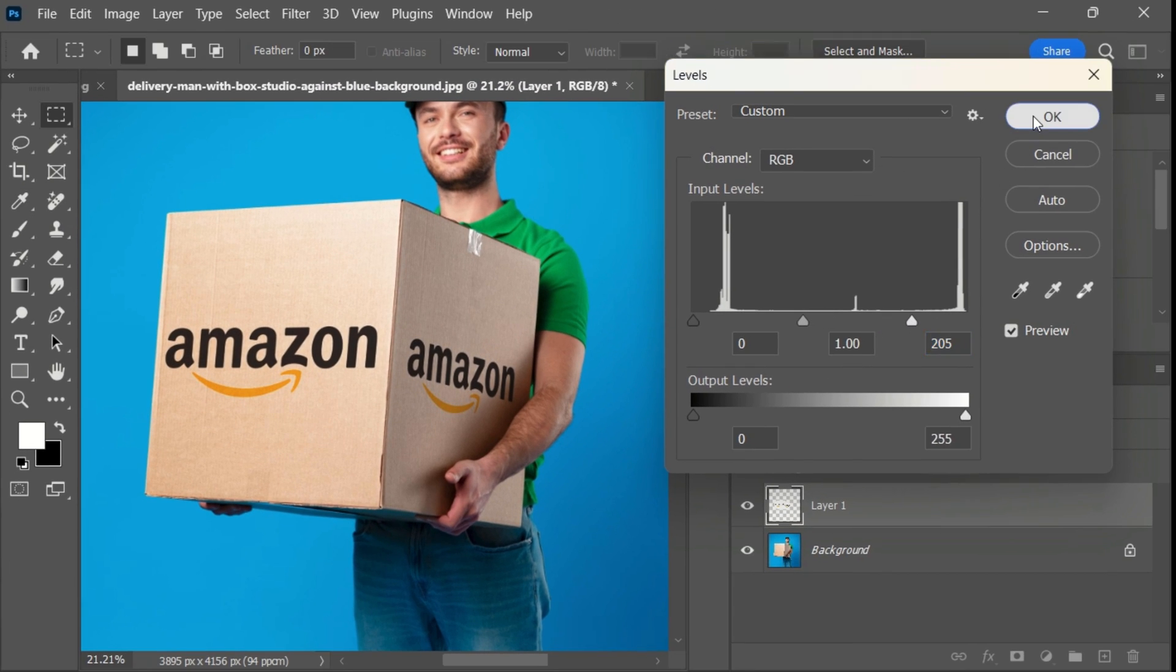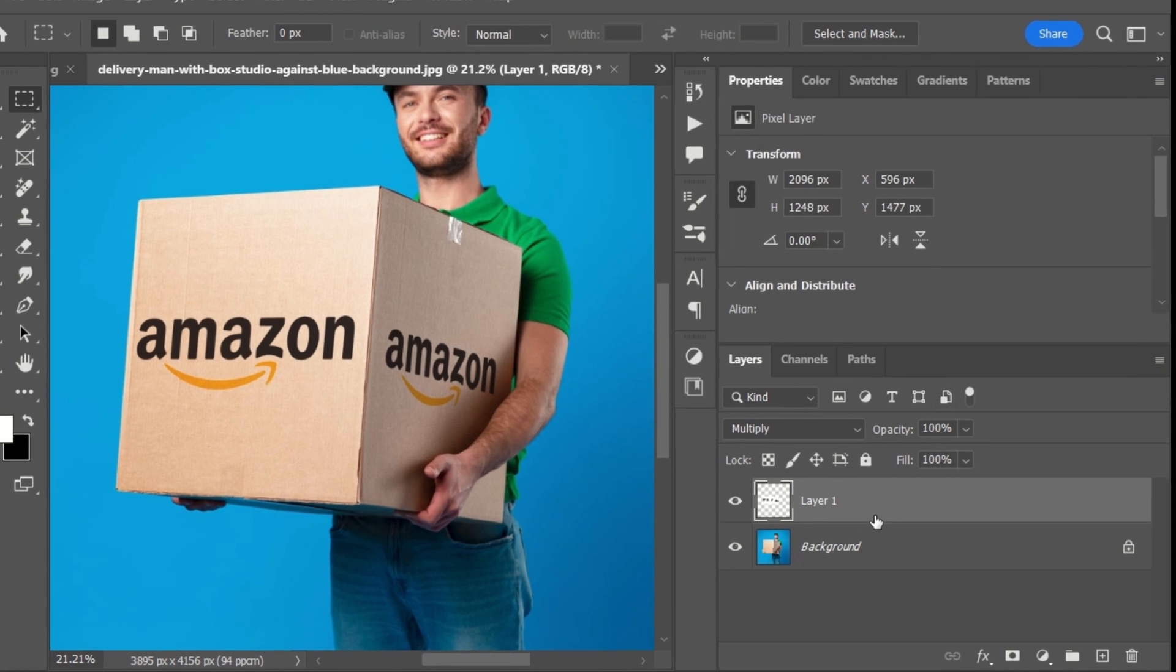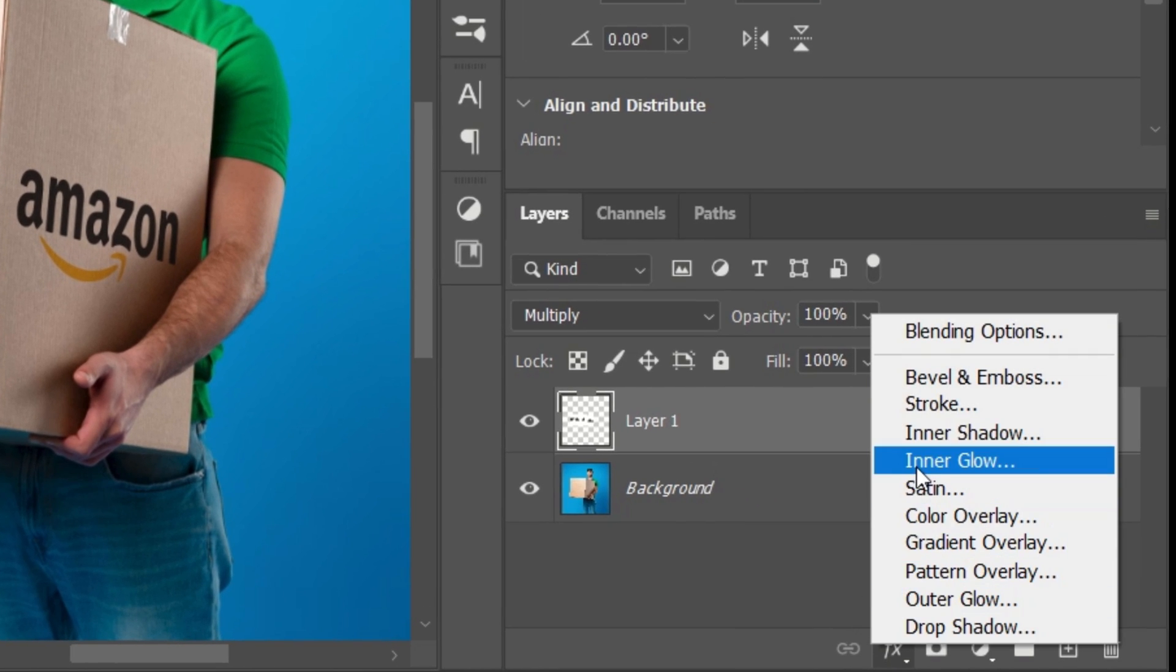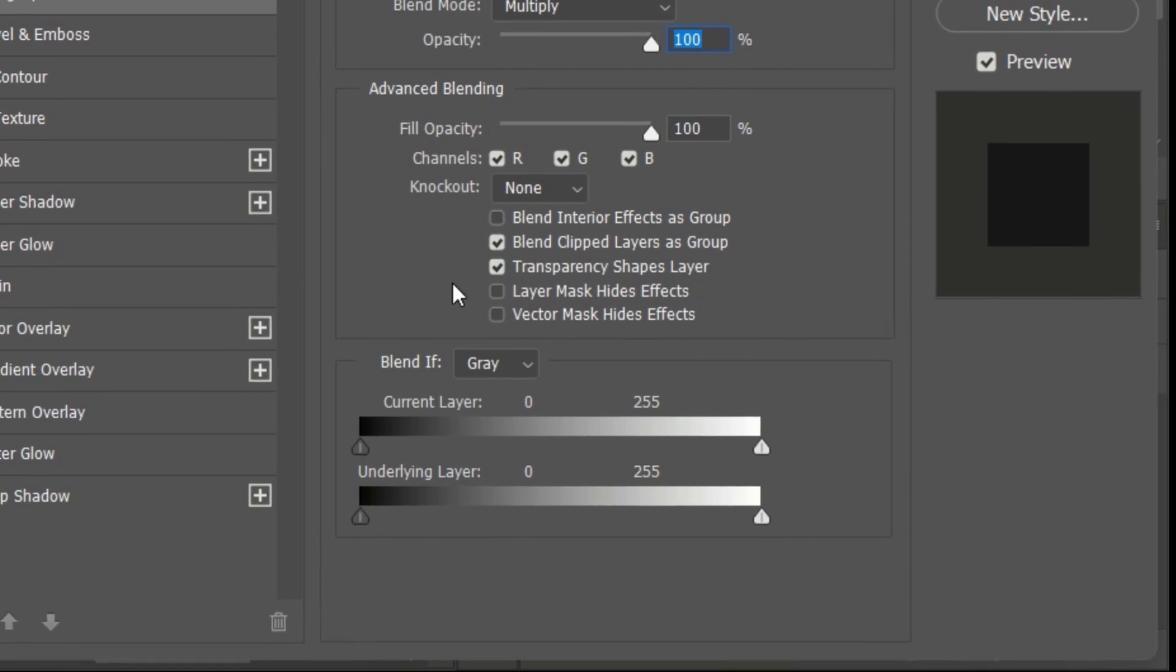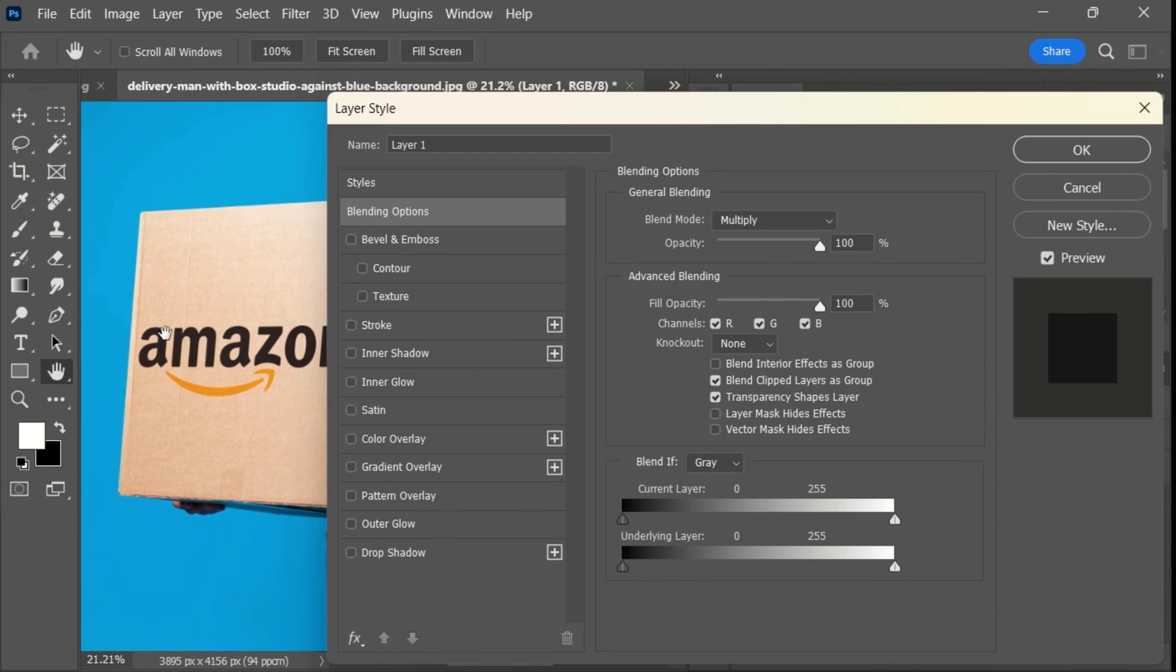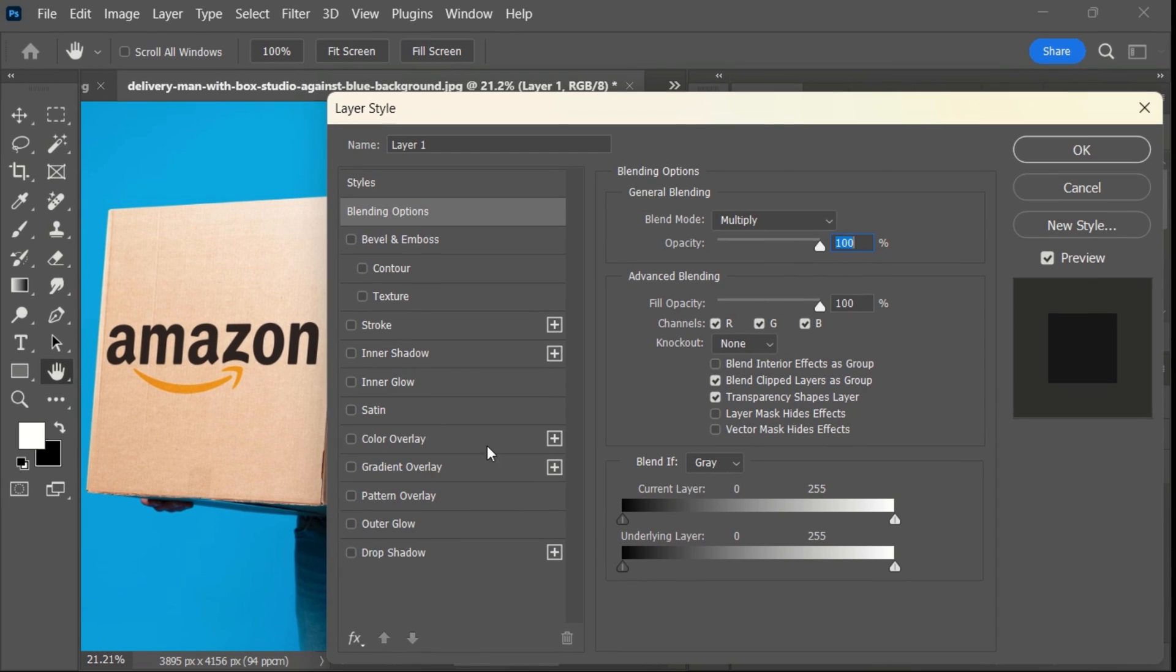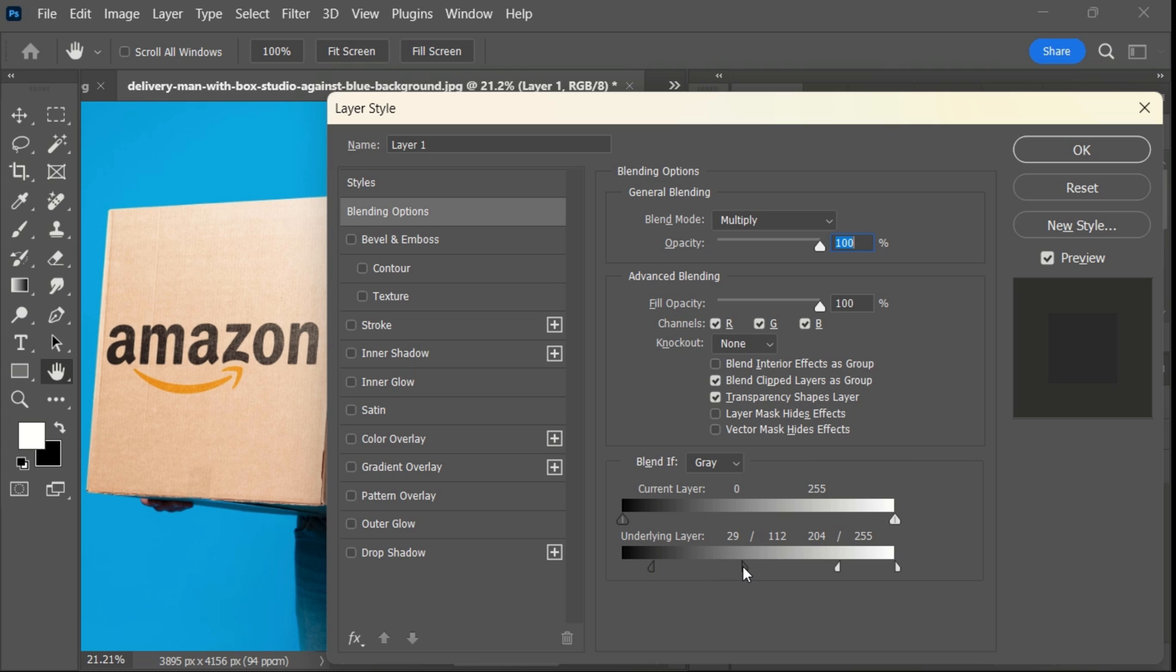Go back to the layers panel and open blending options. While holding the Alt key, adjust the sliders for blending until it looks good.